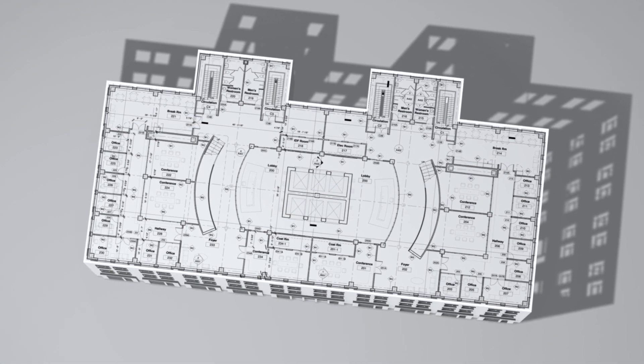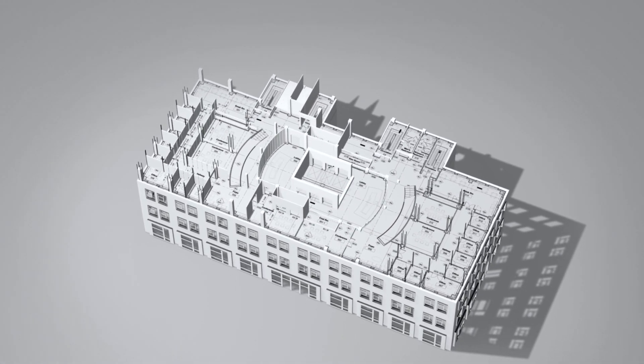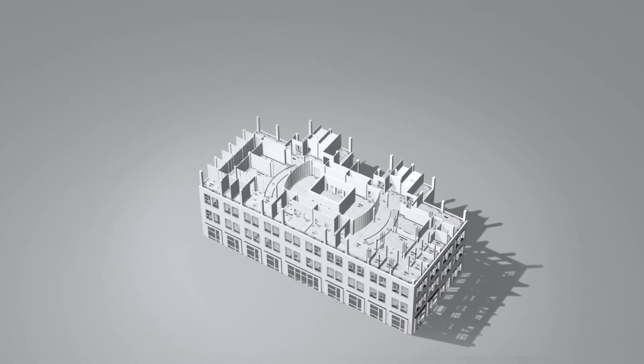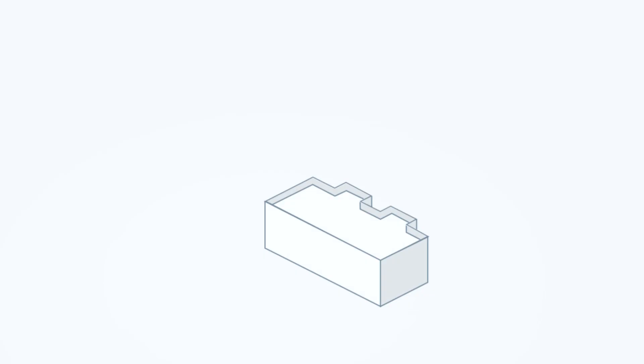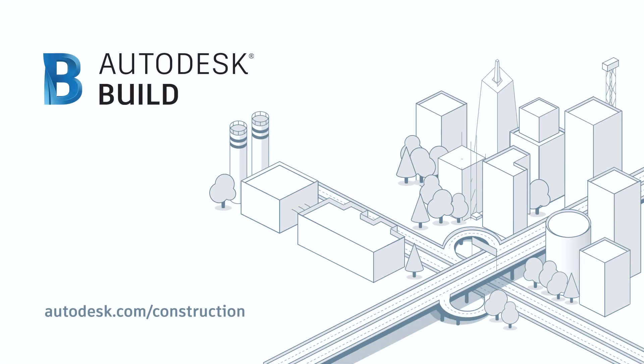Autodesk Build powers collaboration, drives decisions and delivers insights. Get back to building with Autodesk Build.